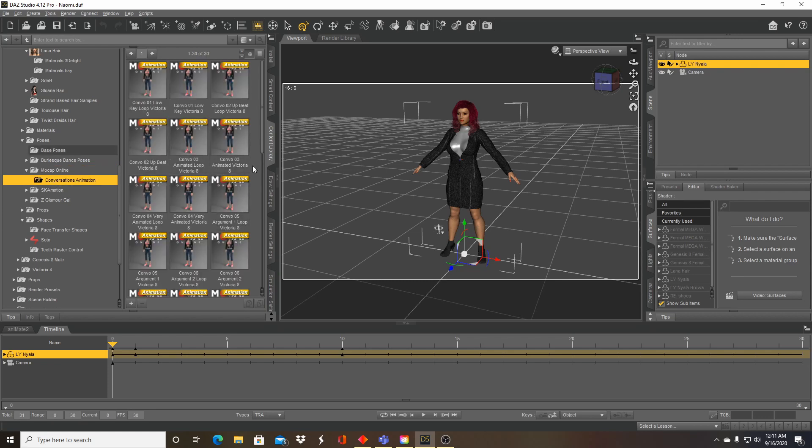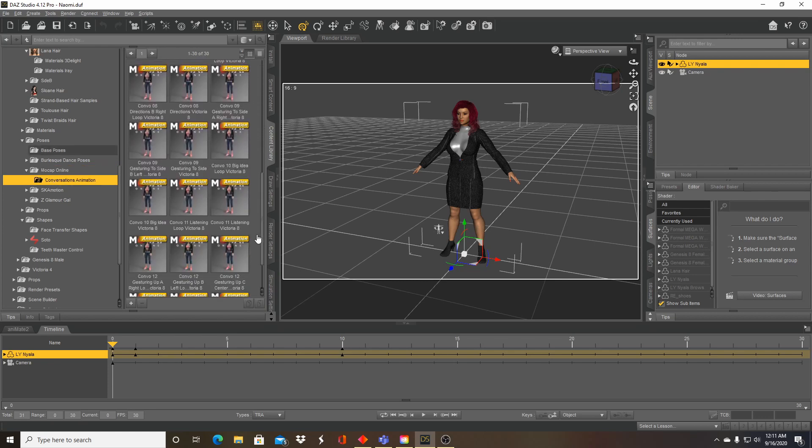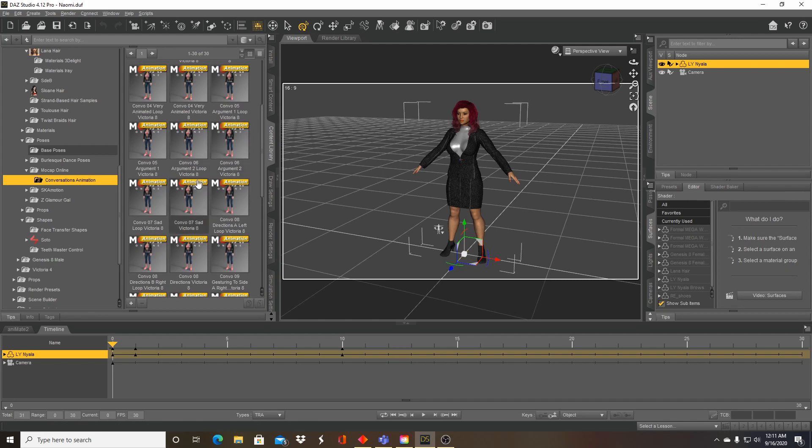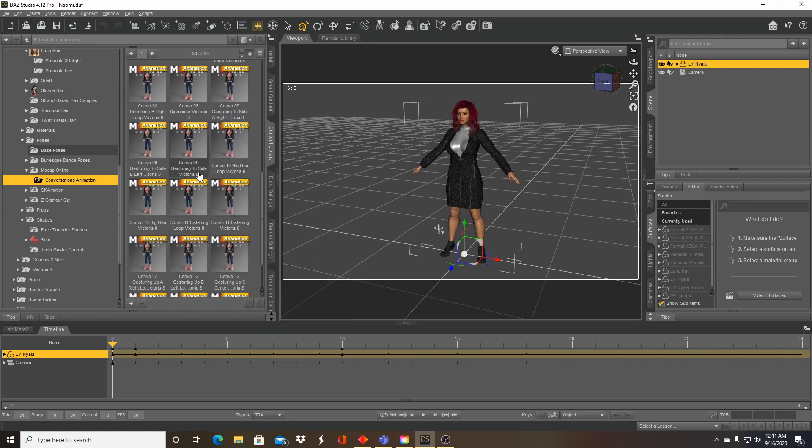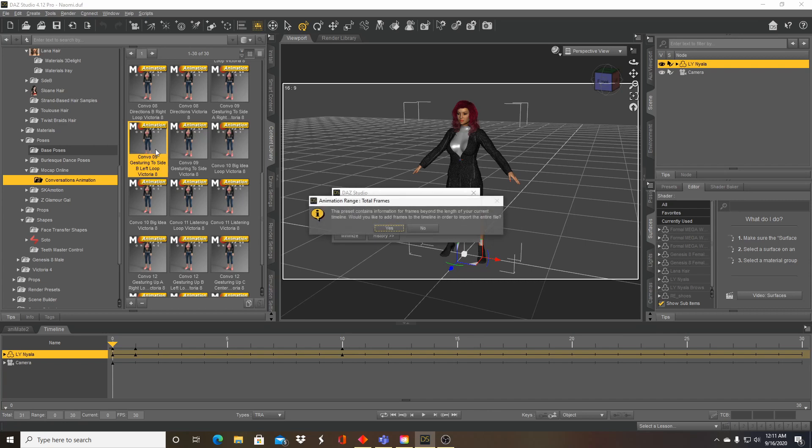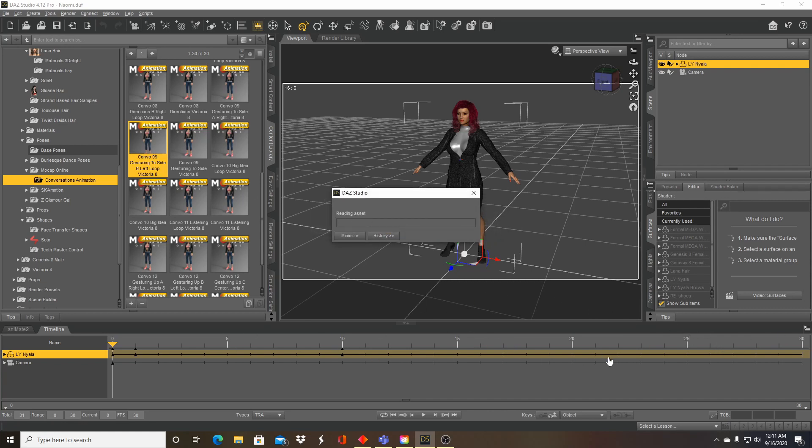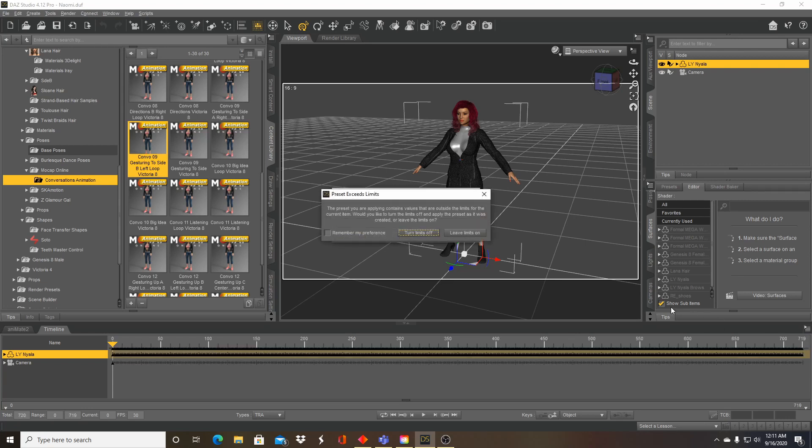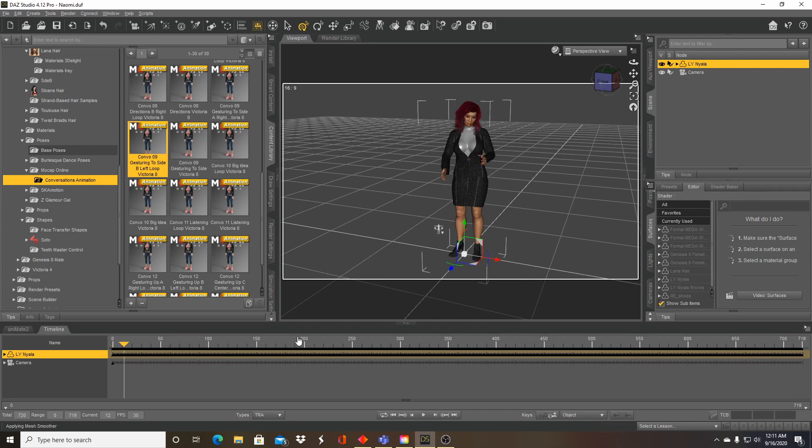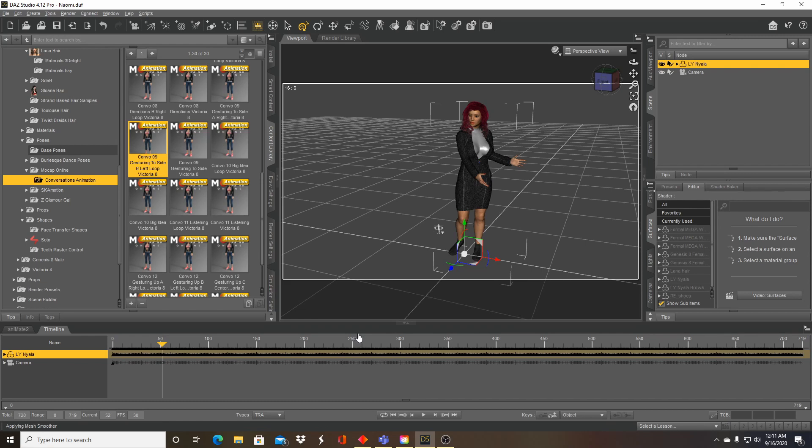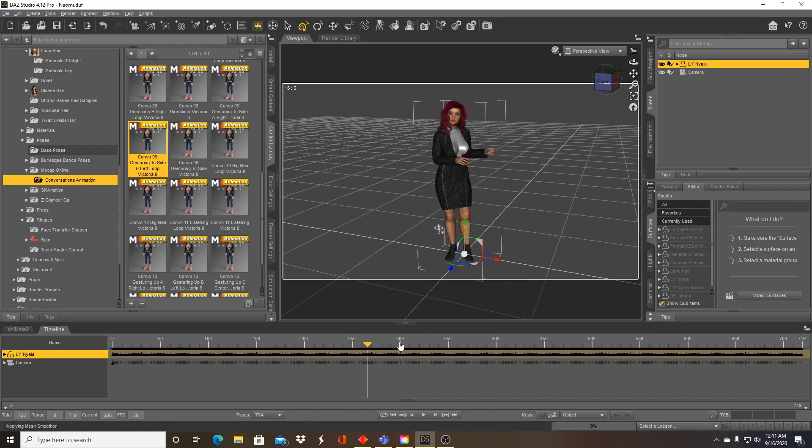So I'm going to take two of these animations and make them into one animation. Let's have her give directions. It's going to be longer than our 30 frames, it's going to expand our scene. Turn off limits. Okay, so we have about 720 frames of animation. So here she is giving directions.